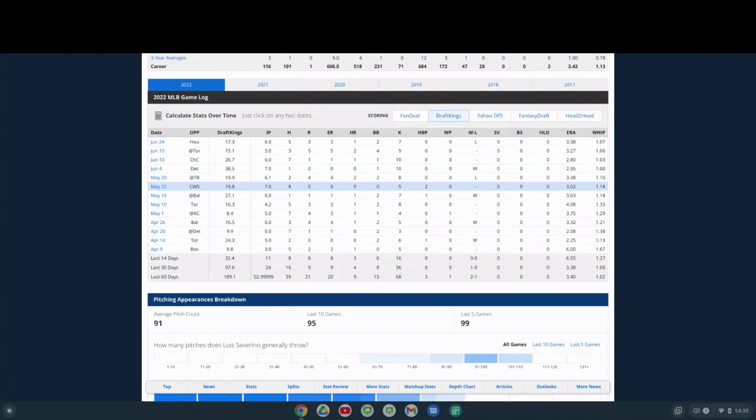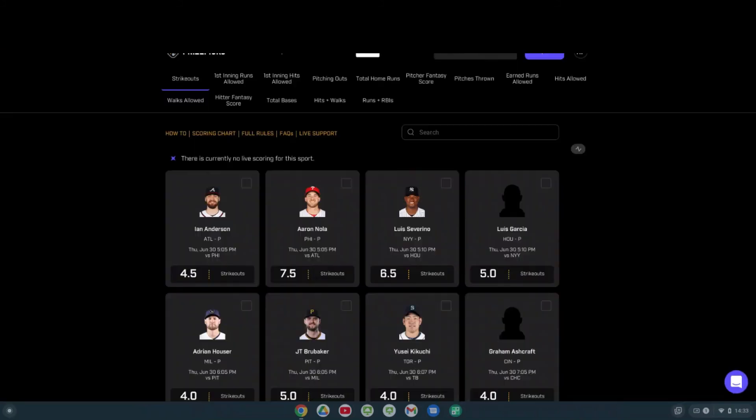He'll probably get six or seven innings tonight, but I don't think he's gonna go over six and a half strikeouts. So I'm going with the under on Luis Severino's six and a half strikeouts tonight versus Houston. I'm going with the under.